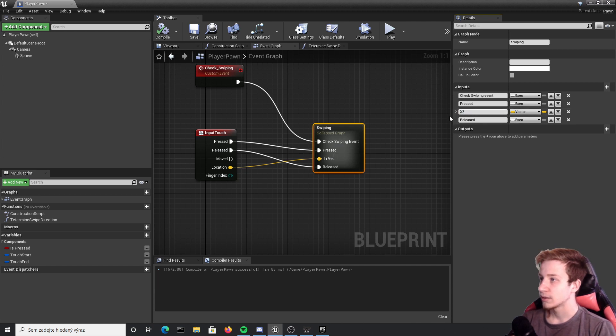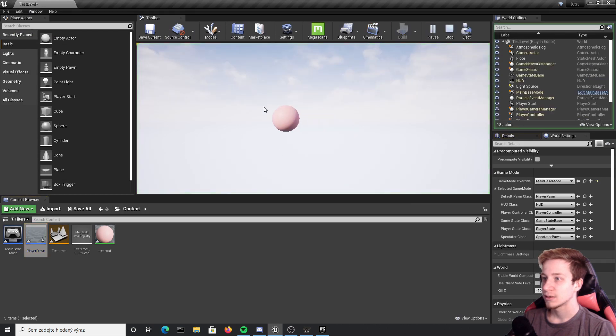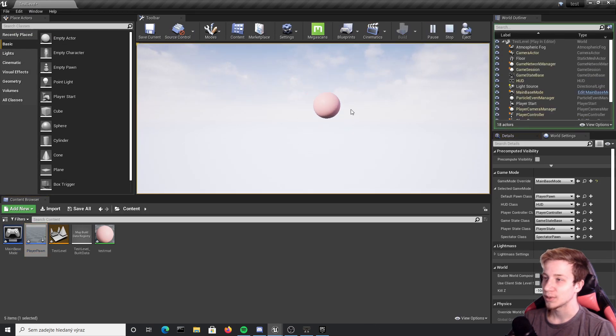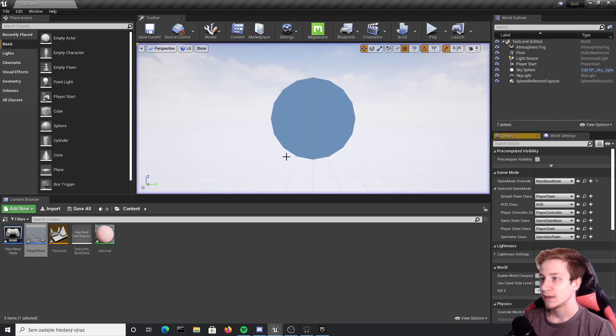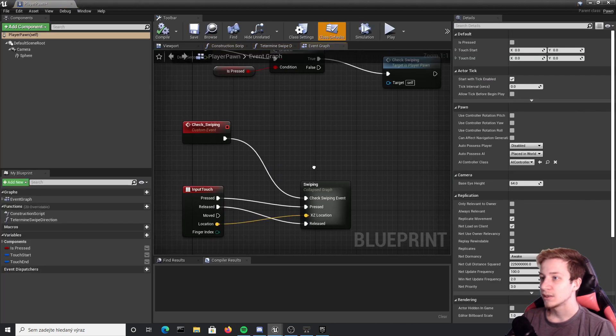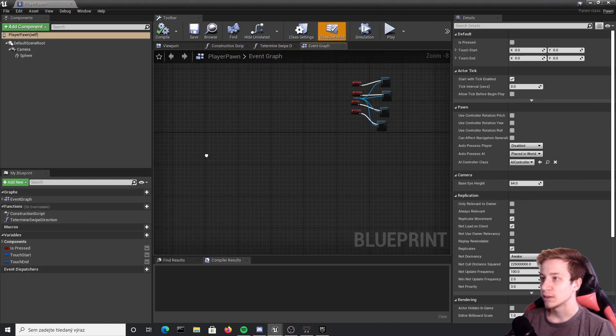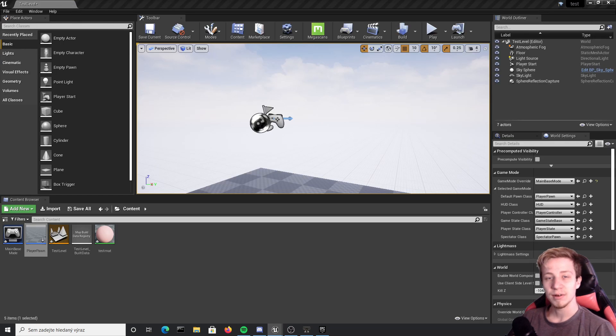Cool, compile, make sure everything works. You didn't destroy anything by collapsing it. Well you shouldn't but it's always good to test it. And that's about it, now you should be good to go.